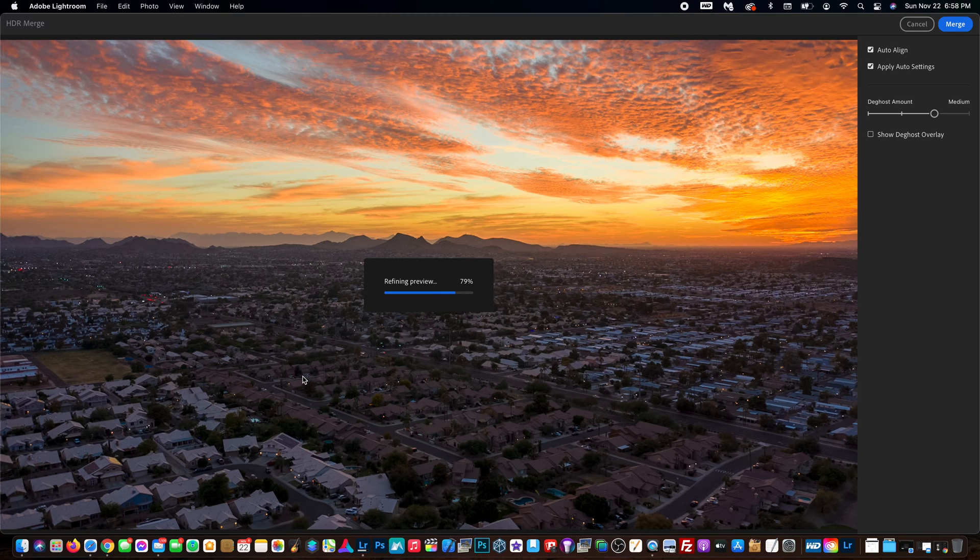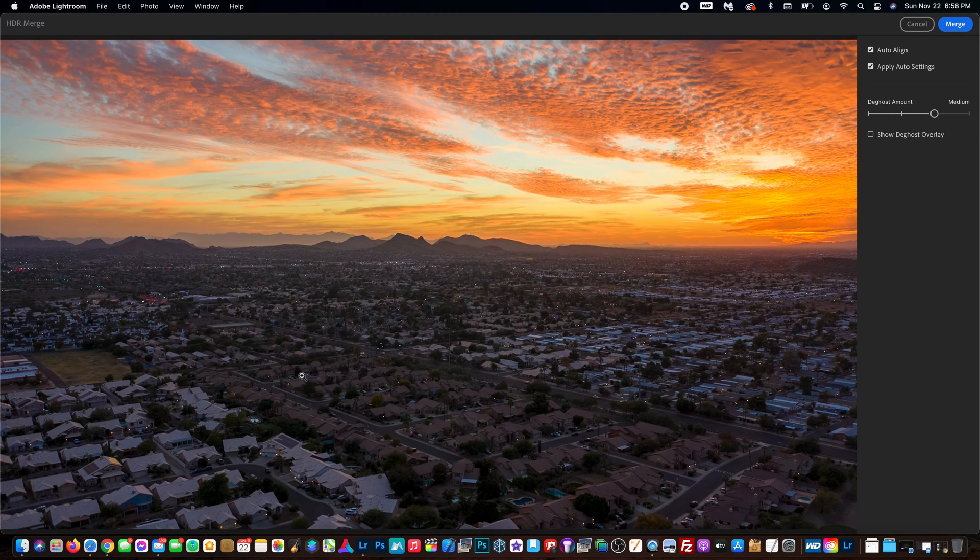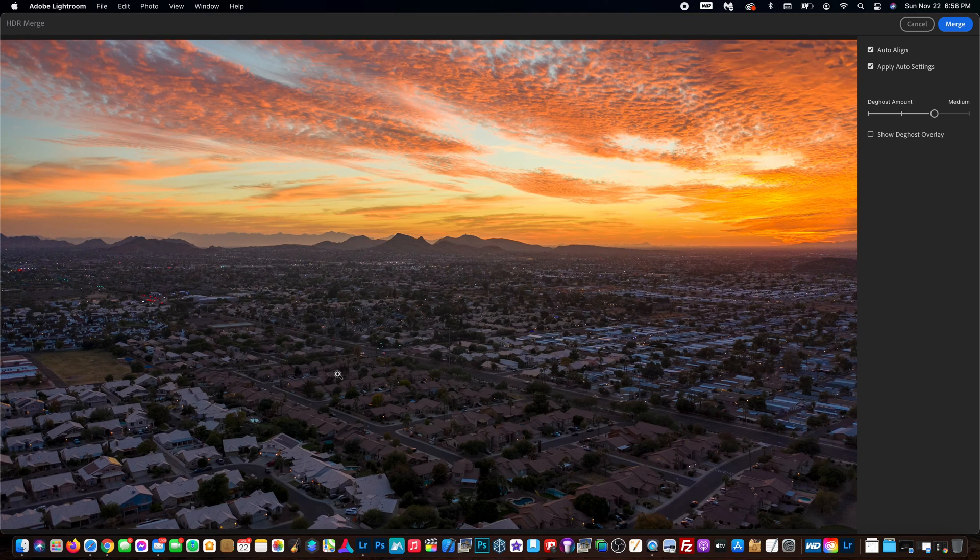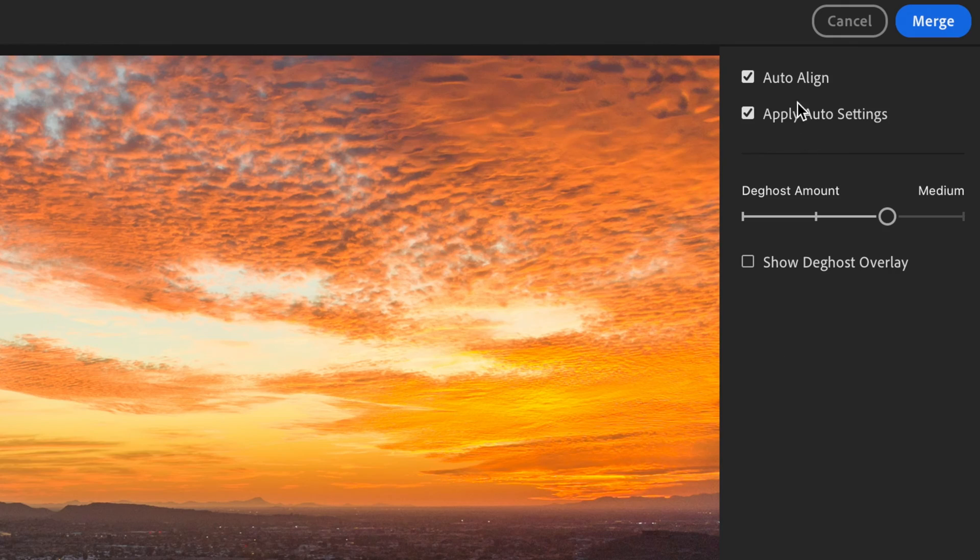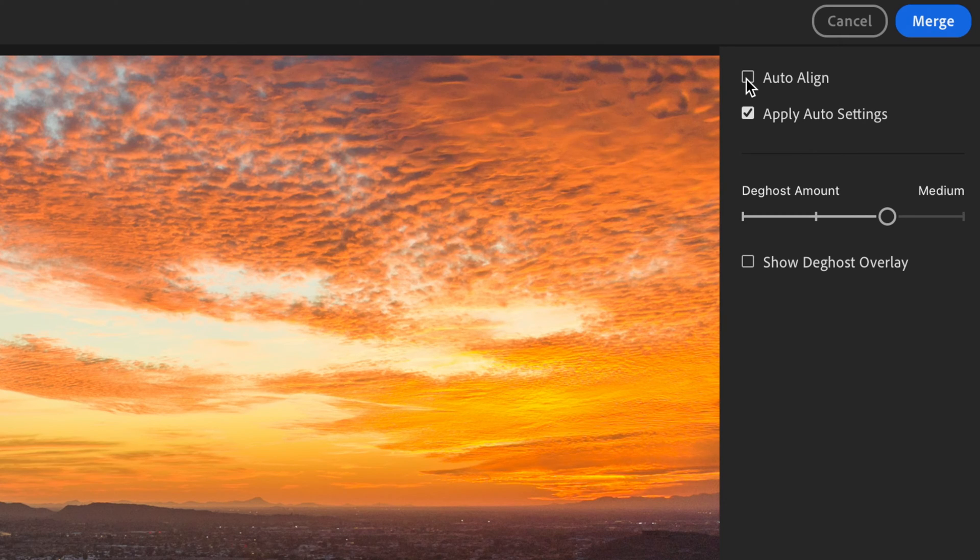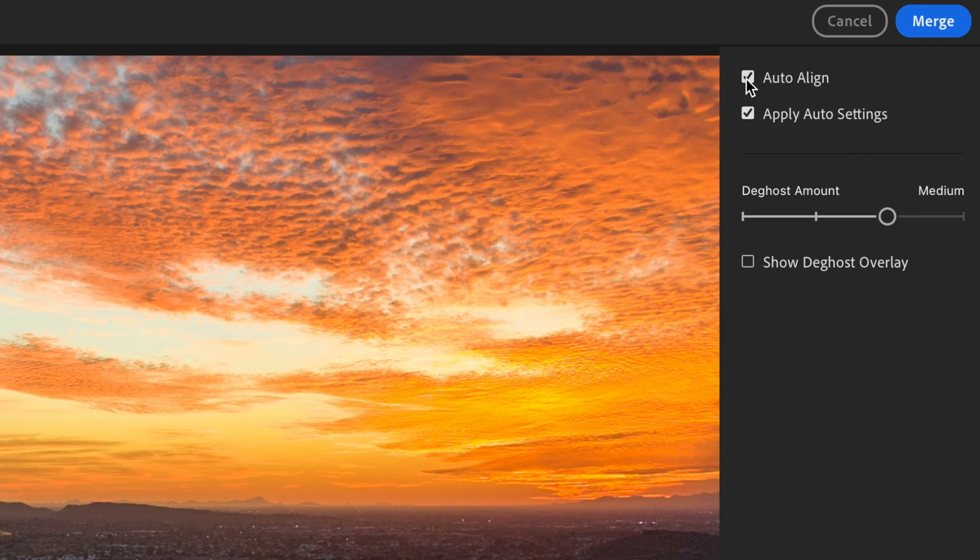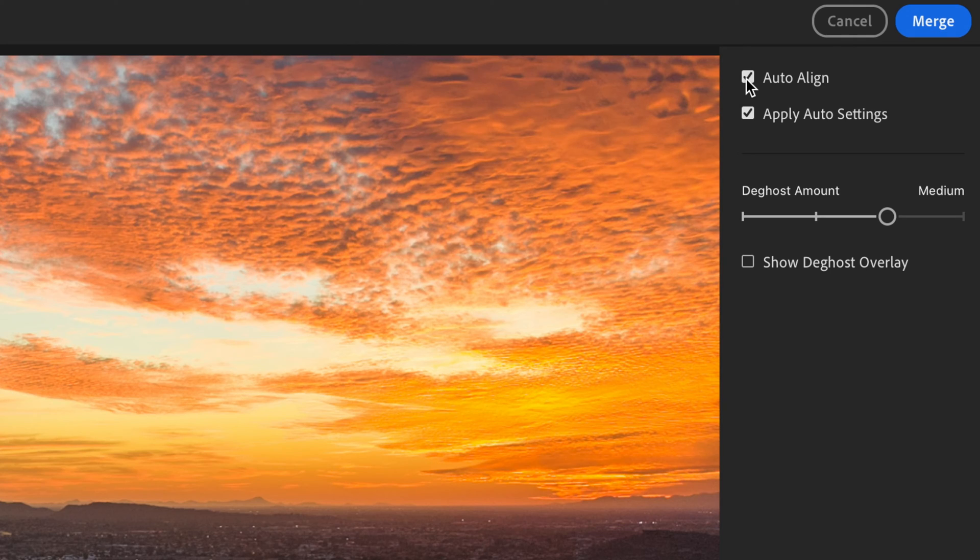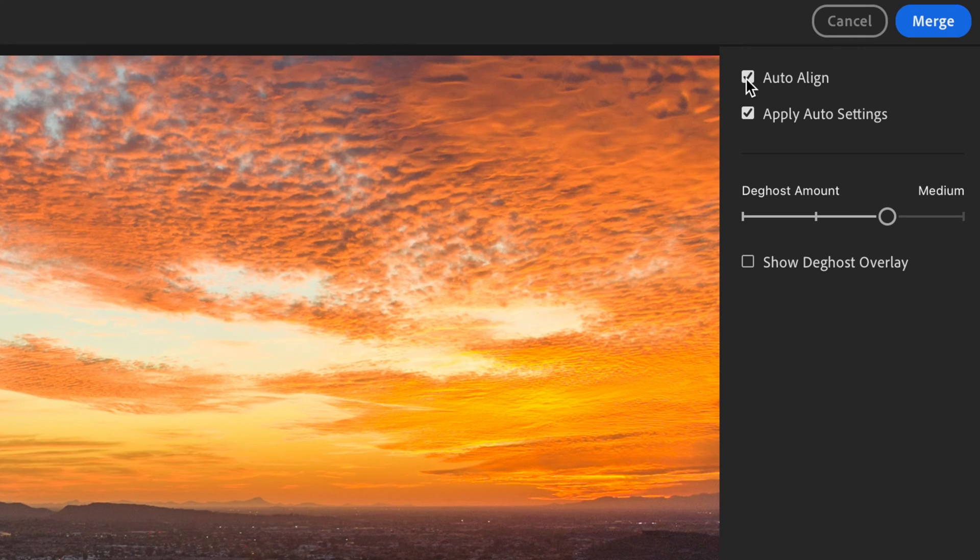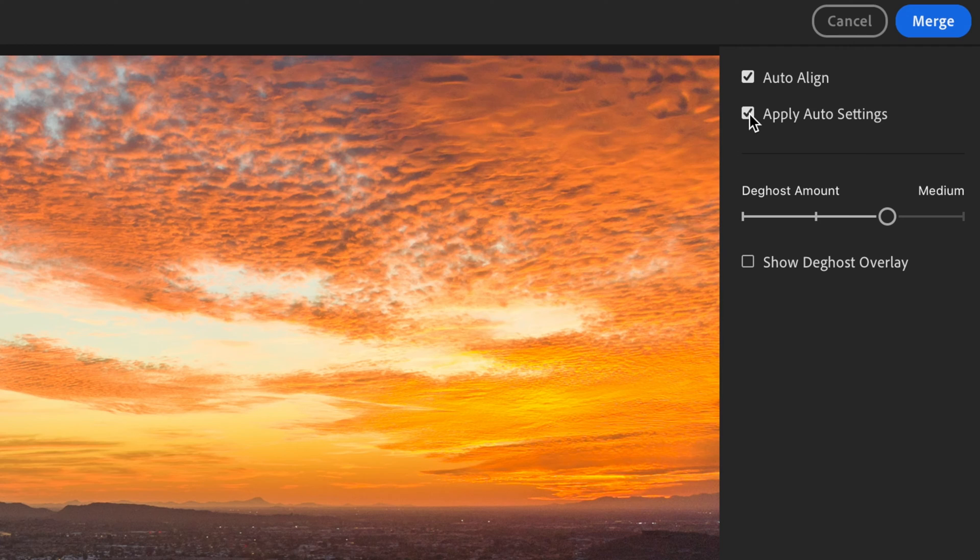Now you have a couple of options here before you decide to fully merge the shots. On the right side here, you have auto align. If you turn that off, it will not auto align the photos - you'll have to do that on your own. So we want that on because that is going to do all the work for you. Apply auto settings - this is going to apply some basic edits to your photo to make it look really good. This is completely up to you if you want to leave that on.